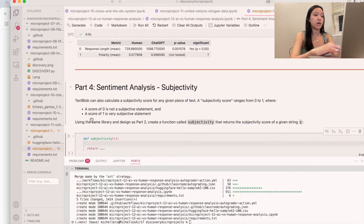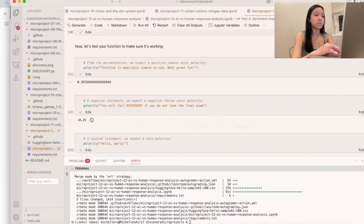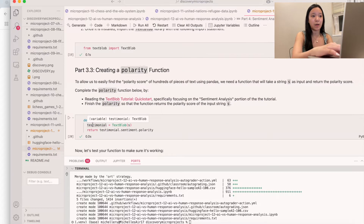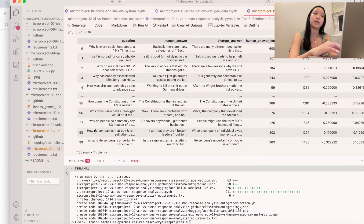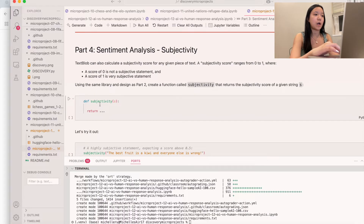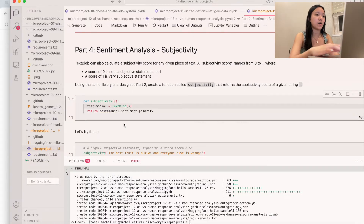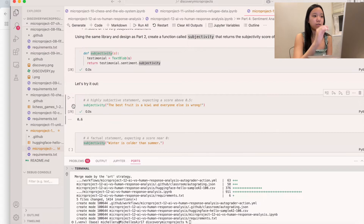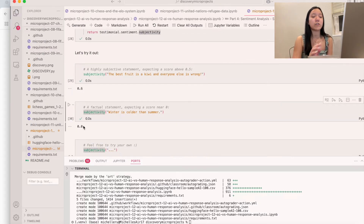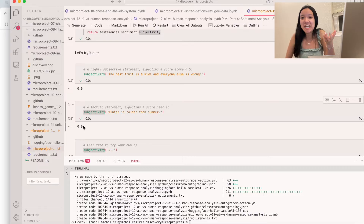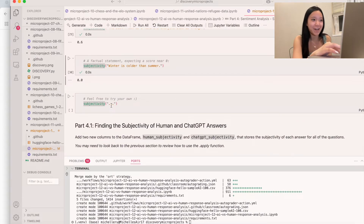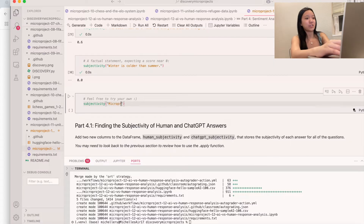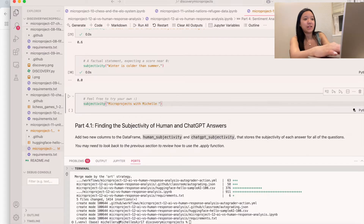We copy-paste the polarity code and replace polarity with subjectivity, so we return testimonial.sentiment.subjectivity. Running this, we can see how subjective a statement is — for example, 'the best fruit is a kiwi' is pretty subjective, whereas 'winter is colder than summer' is not really subjective, at least in the United States.